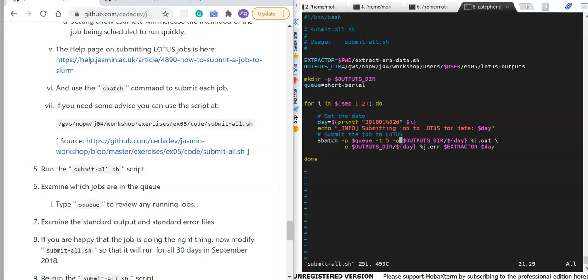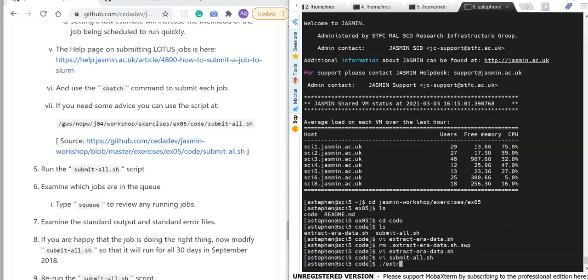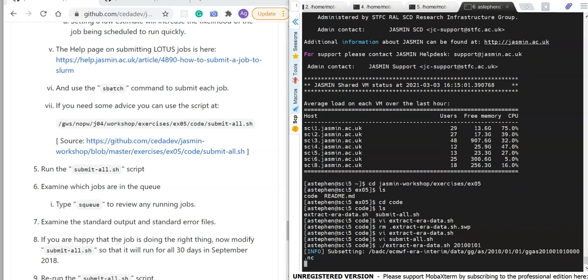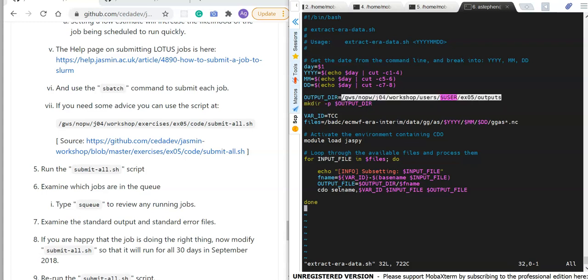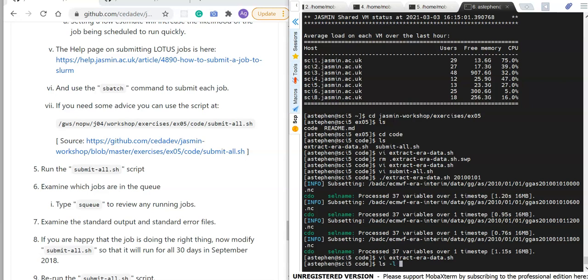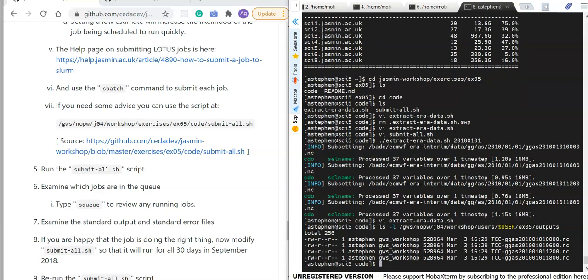First, we'll double check we can run the job locally. I'll run the extract_era_data script for 2010-01-01, and as you can see it steps through the four time steps: midnight, 6 a.m., midday, and 6 p.m., processing each of those datasets. Looking at the extract script, we can see where it was going to write the outputs, and checking that directory we can see the output files for 2010-01-01.